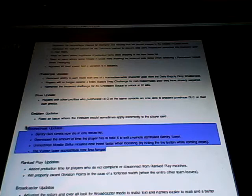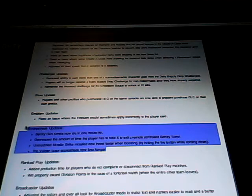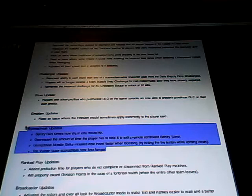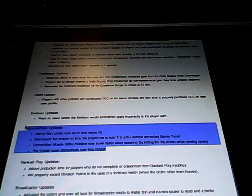And then this one right here is also pretty cool, the scorestreak updates. Sentry gun turrets now die in one melee hit. I think before it was like three or four, which was crazy. But now it's only one. I would have liked it to be two because now it's gonna be easy for people to take out. But I guess if you have the module where you increase the damage you can take, maybe it'll be like two or three. But again, I'm not sure.